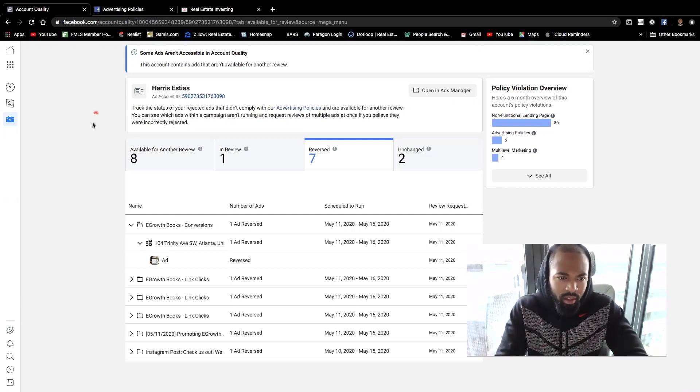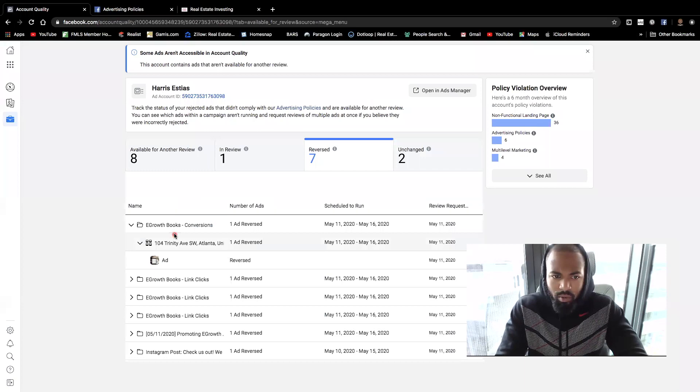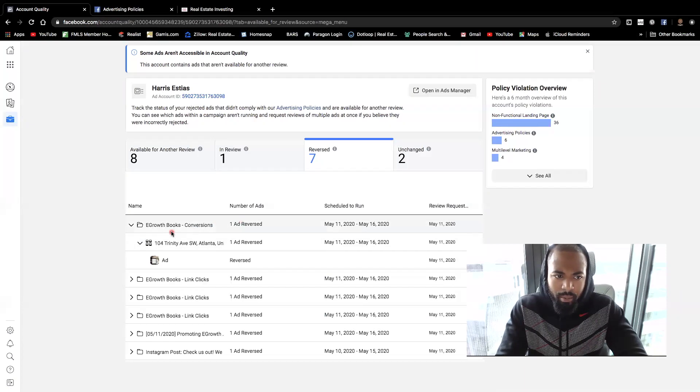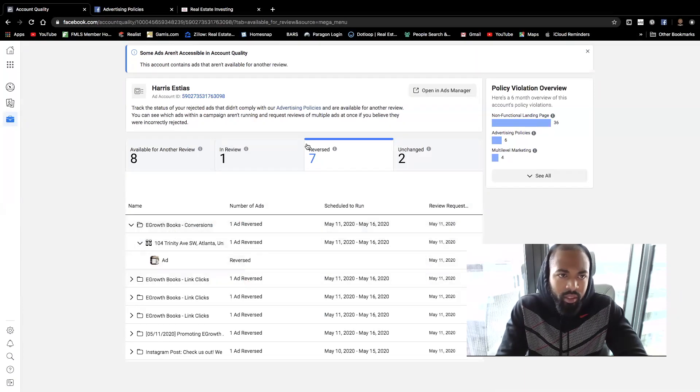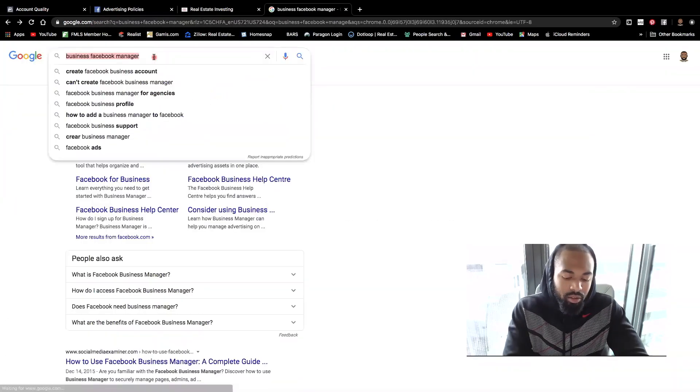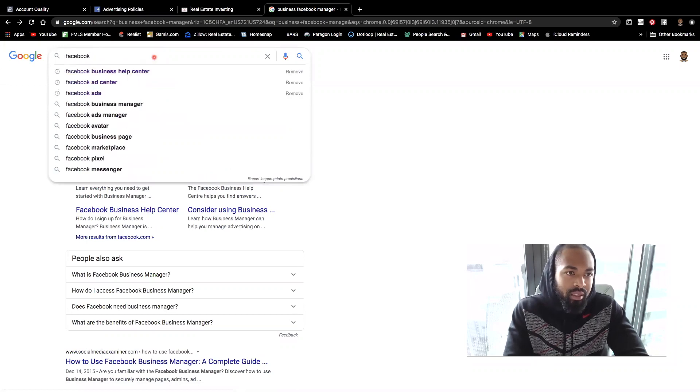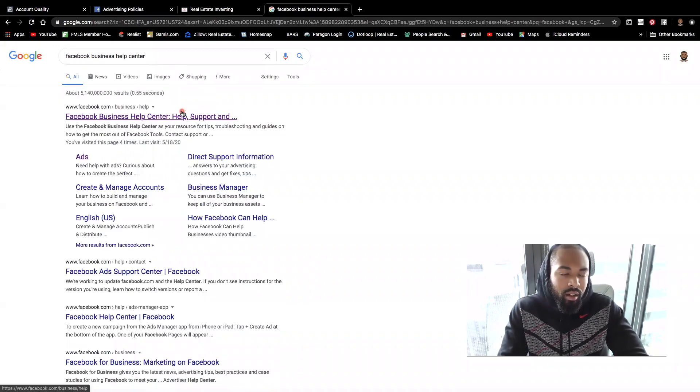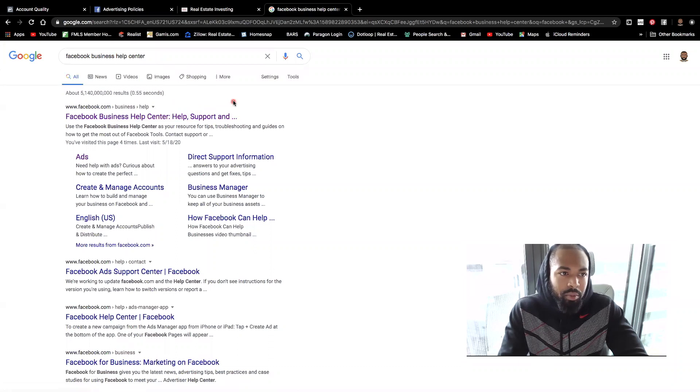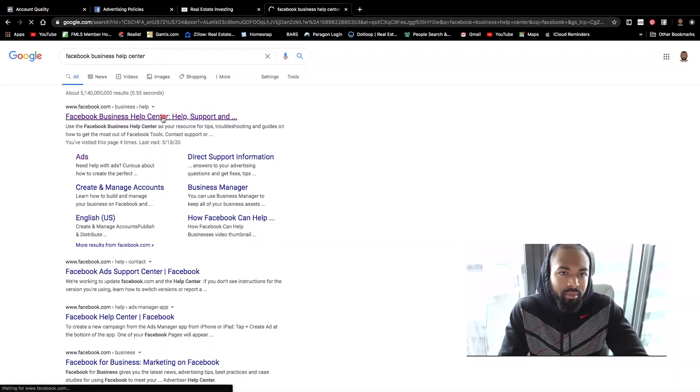So here that I see that the ads were rejected, right? I'm going to go to Facebook business help center. All right. Facebook business help center. You're going to click on that.